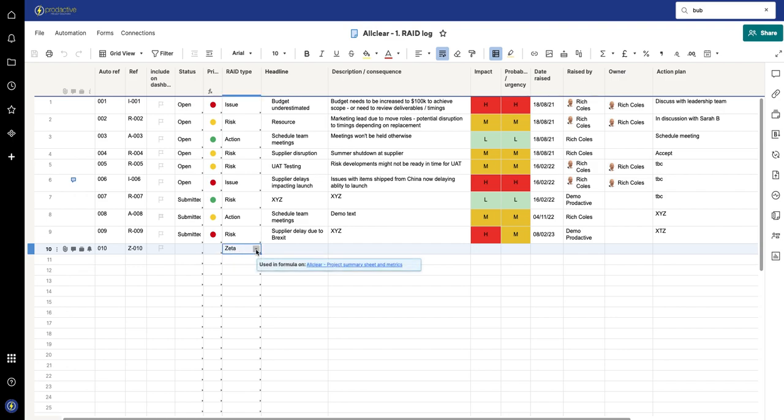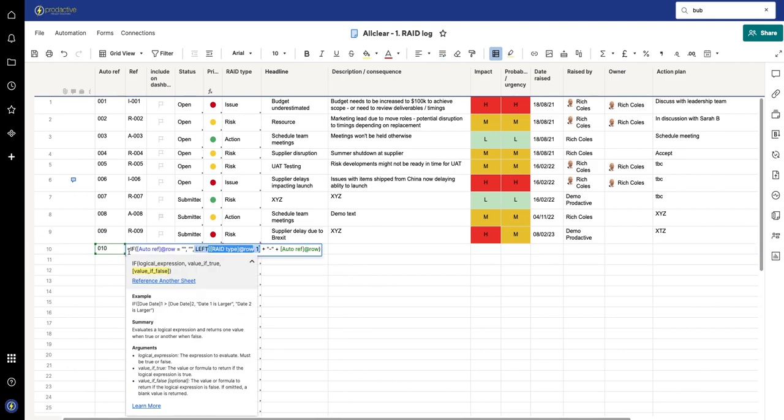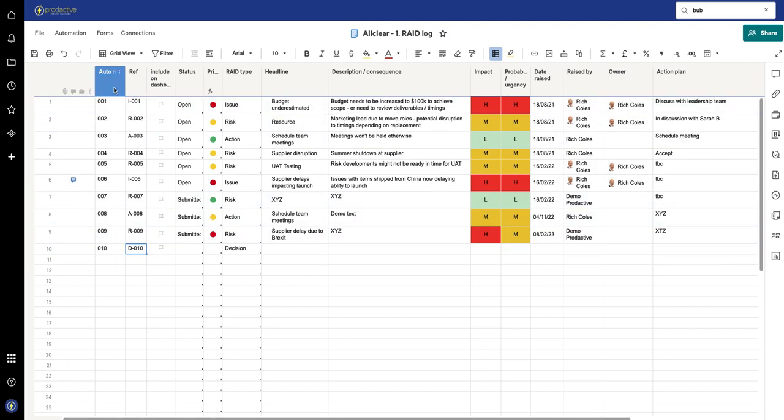Now if I change that to be a Decision, you'll see that changes to be a D. So again, it's the LEFT function and that is it. So really it's a very simple way.